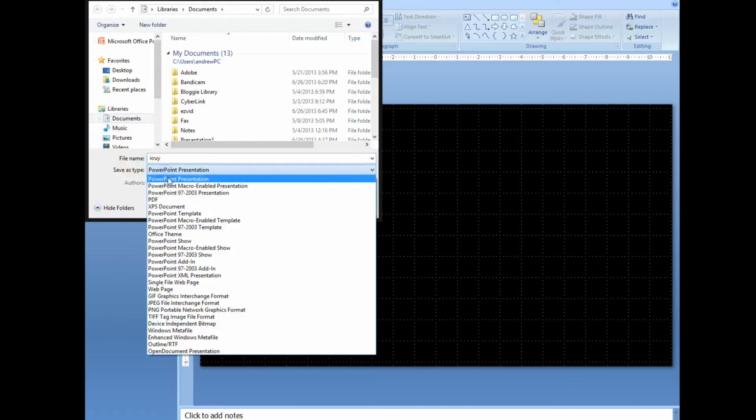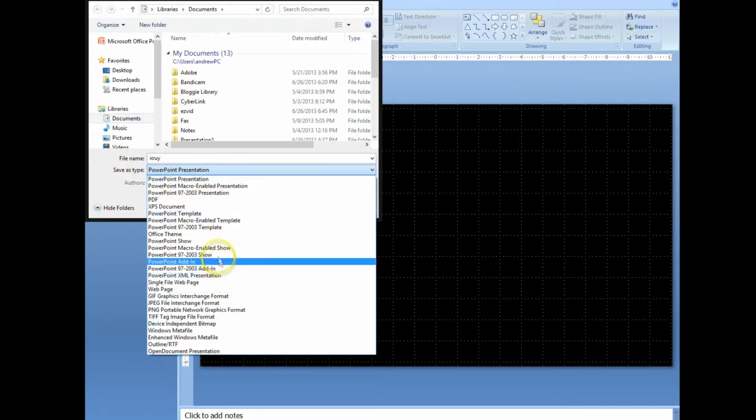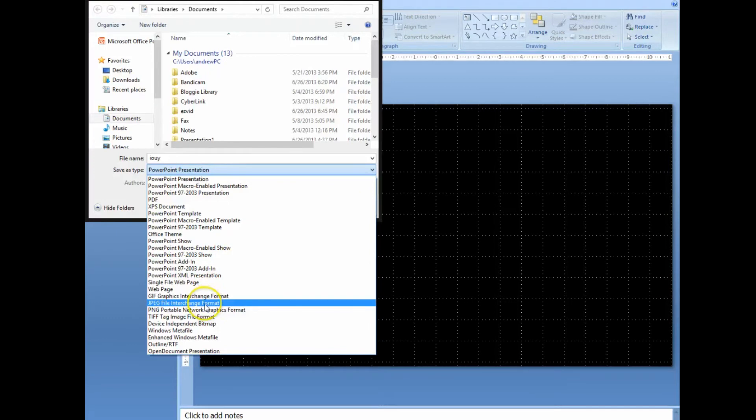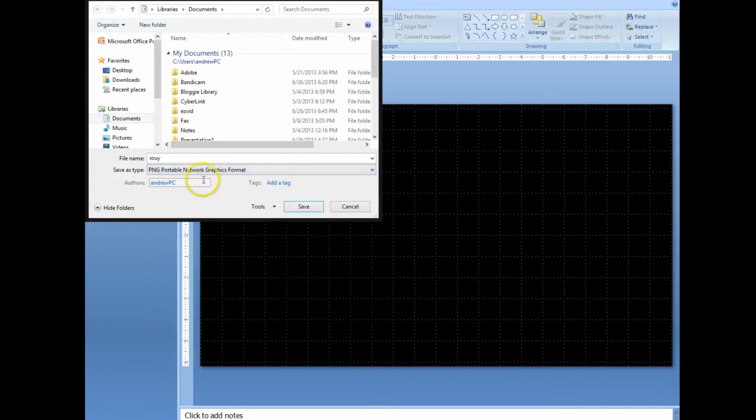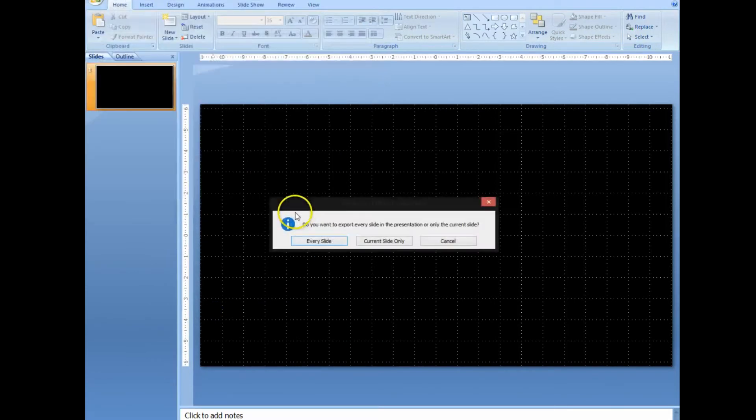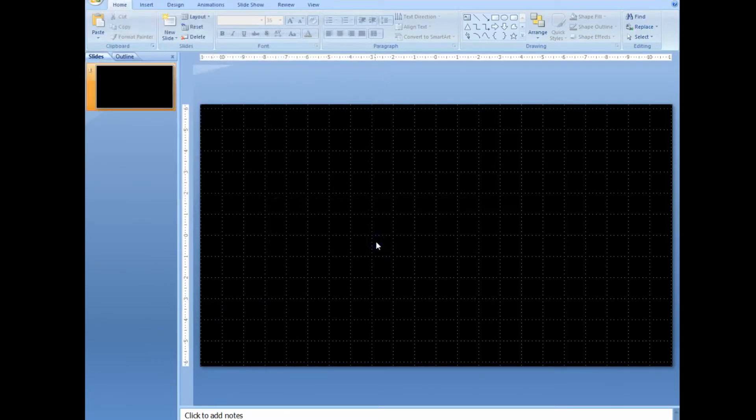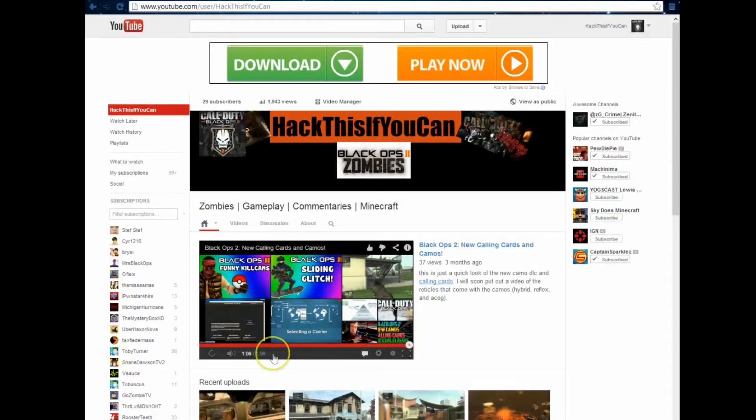And then, say that the type of is going to be PNG graphics format. It should be right next to the JPEG file. So, once you click on that, do that. It saves it as, like, a picture. And then, once you're done with that, just go over to YouTube.